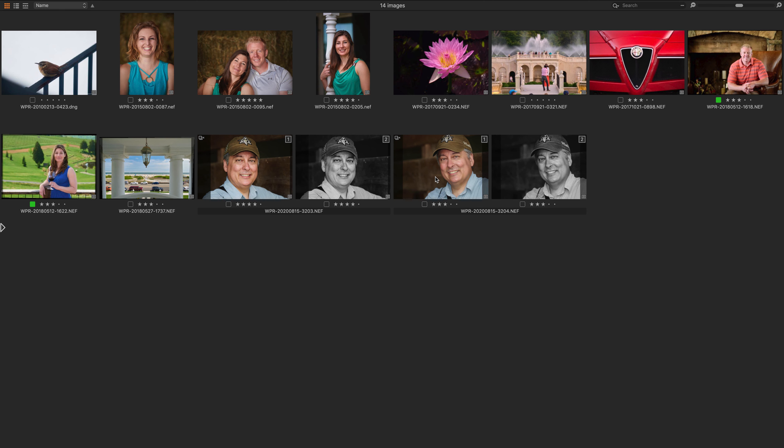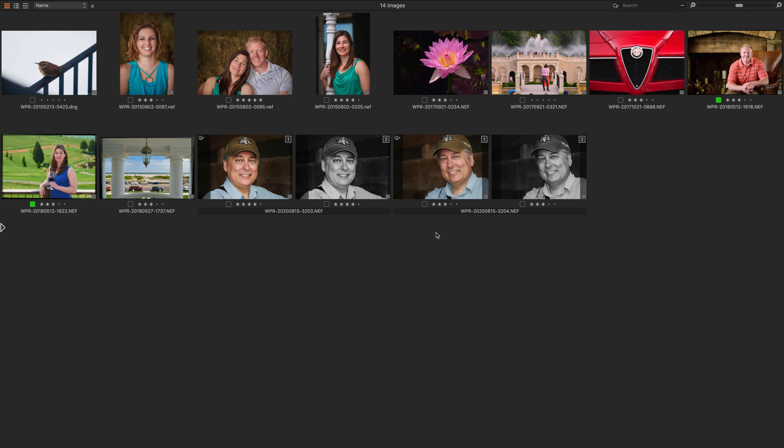By selecting multiple images and just applying deltas to them equally rather than making them match. If you copy and apply adjustments between two images, then you're making them match the absolute numbers like 5400 Kelvin. But if you select them and use speed edit, then you're just adjusting them by the same delta.